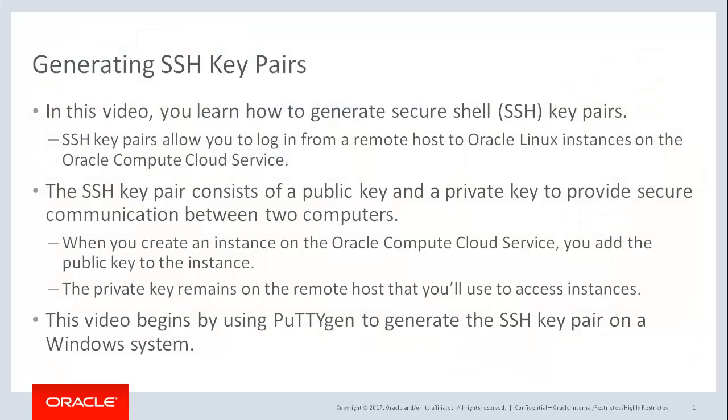In this video, you learn how to generate SSH key pairs. SSH key pairs allow you to log in from a remote host to an Oracle Linux instance on the Oracle Compute Cloud Service.